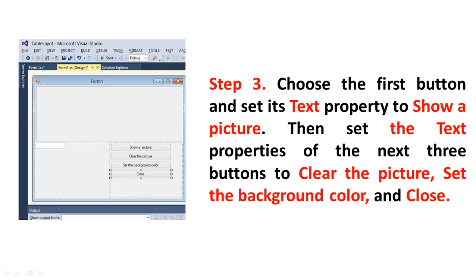Step 3: Choose the first button and set its Text property to Show a Picture. Then set the text properties of the next three buttons: the second button to Clear the Picture, the third button to Set the Background Color, and the fourth button to Close.